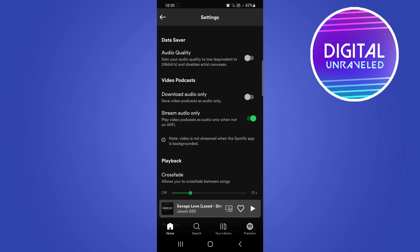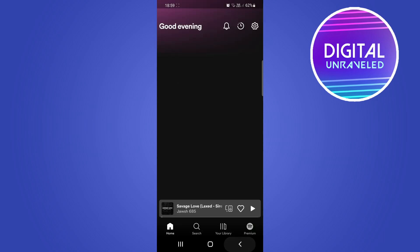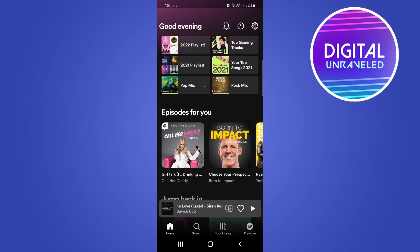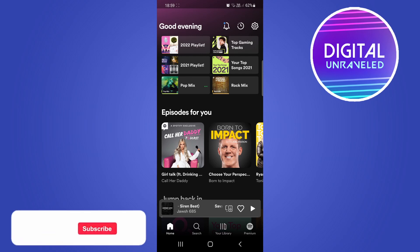And that's pretty much all there is to it. You can now go ahead and watch your video podcast or listen to them without the video.